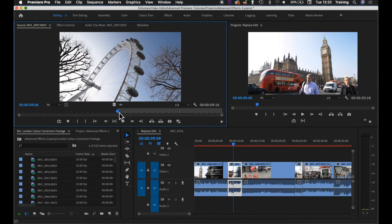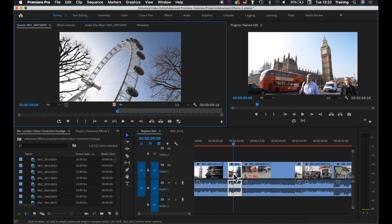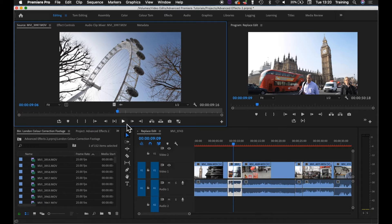Now normally when you're adding clips to the timeline you'll be used to adding in and out points in the source to tell Premiere which portion of the clip you want to use. When you're doing a replace edit you only need an in point because it's going to replace a clip on the timeline.